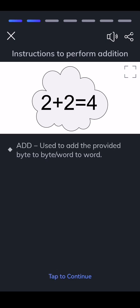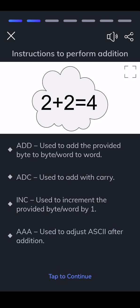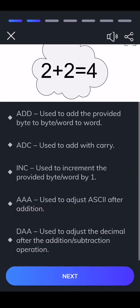ADD — used to add the provided byte to byte or word to word. ADC — used to add with carry. INC — used to increment the provided byte or word by one. AAA — used to adjust ASCII after addition. DAA — used to adjust the decimal after the addition or subtraction operation.